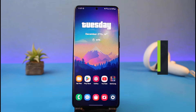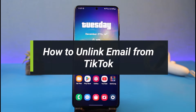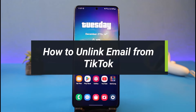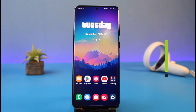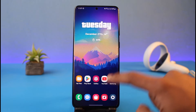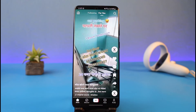How to unlink email from TikTok. Hi everyone, welcome back to my channel. I am Bimal from HeartGeek, and in today's video I'll simply show you how you can unlink your email address from TikTok. So just make sure to watch this video till the end.